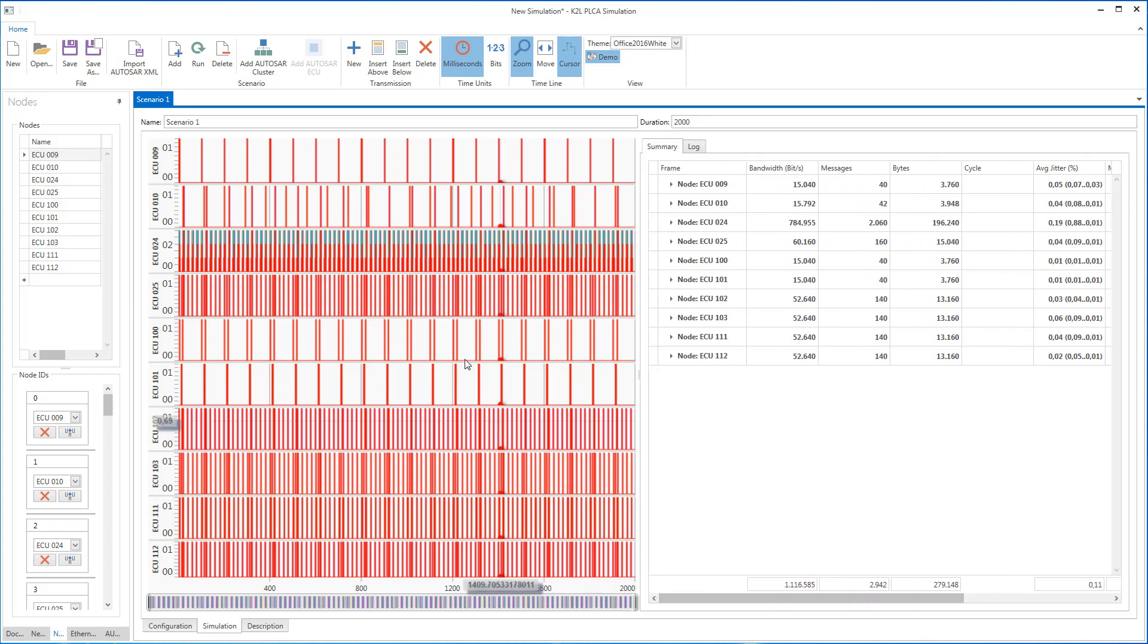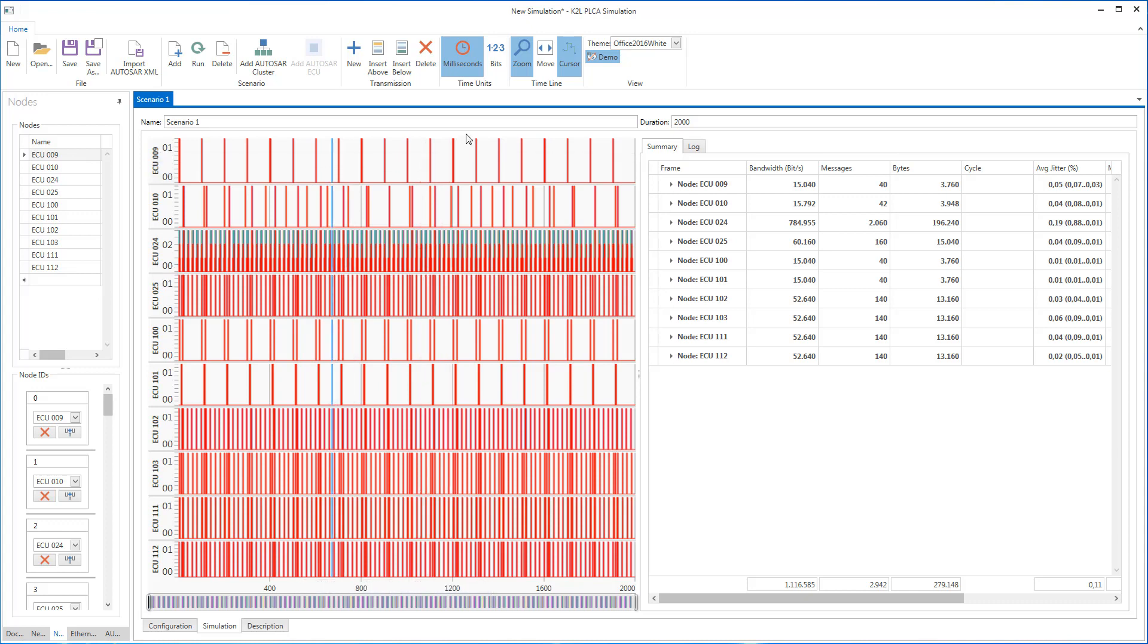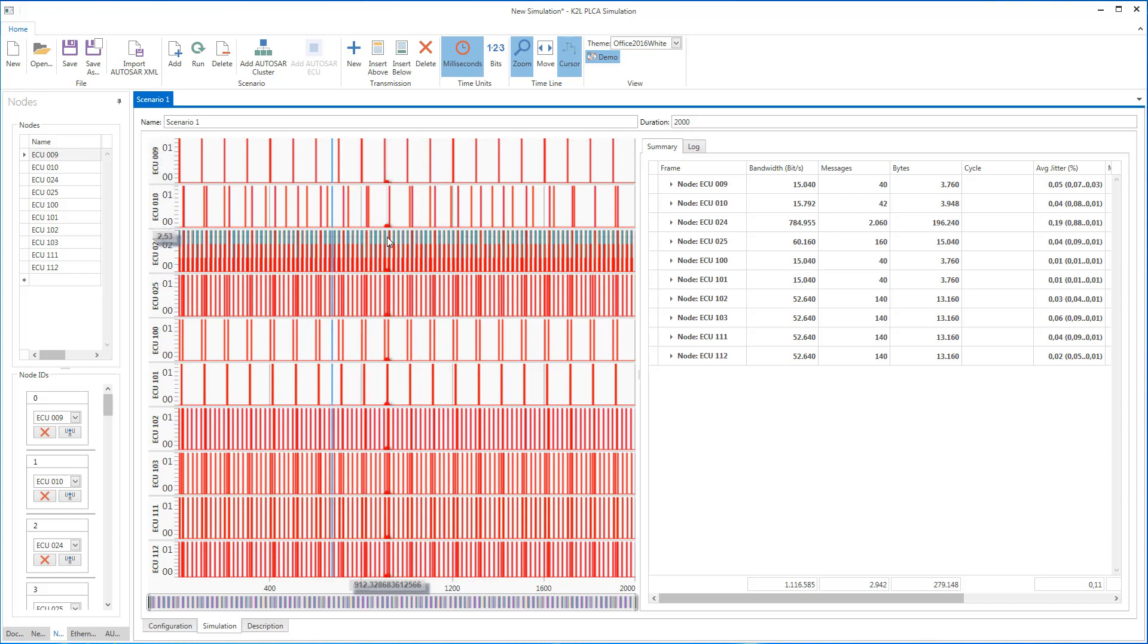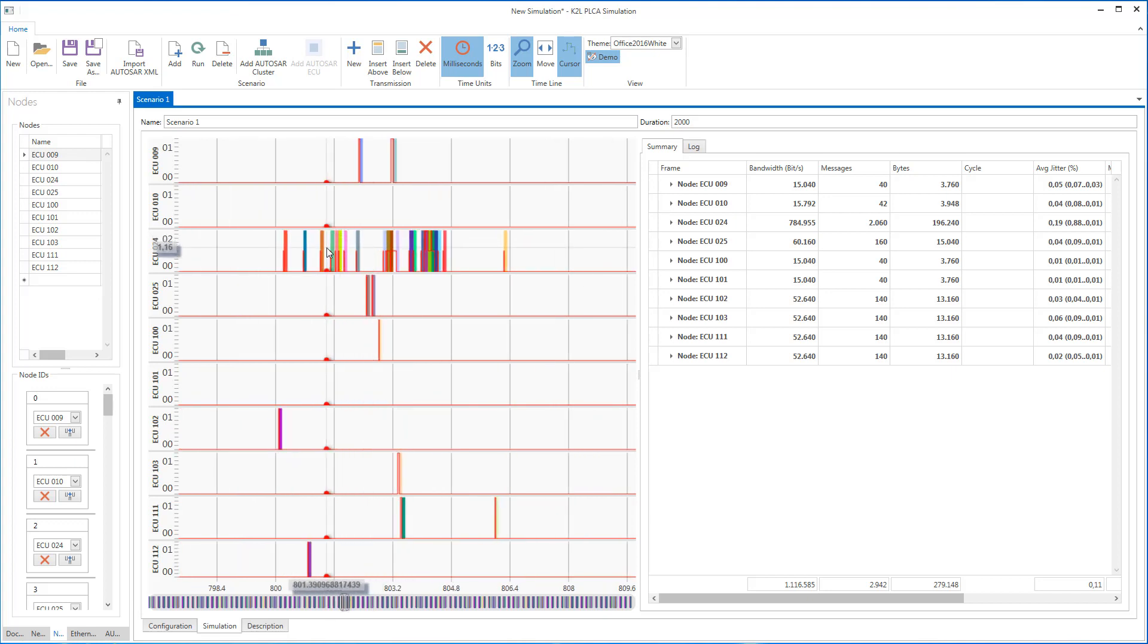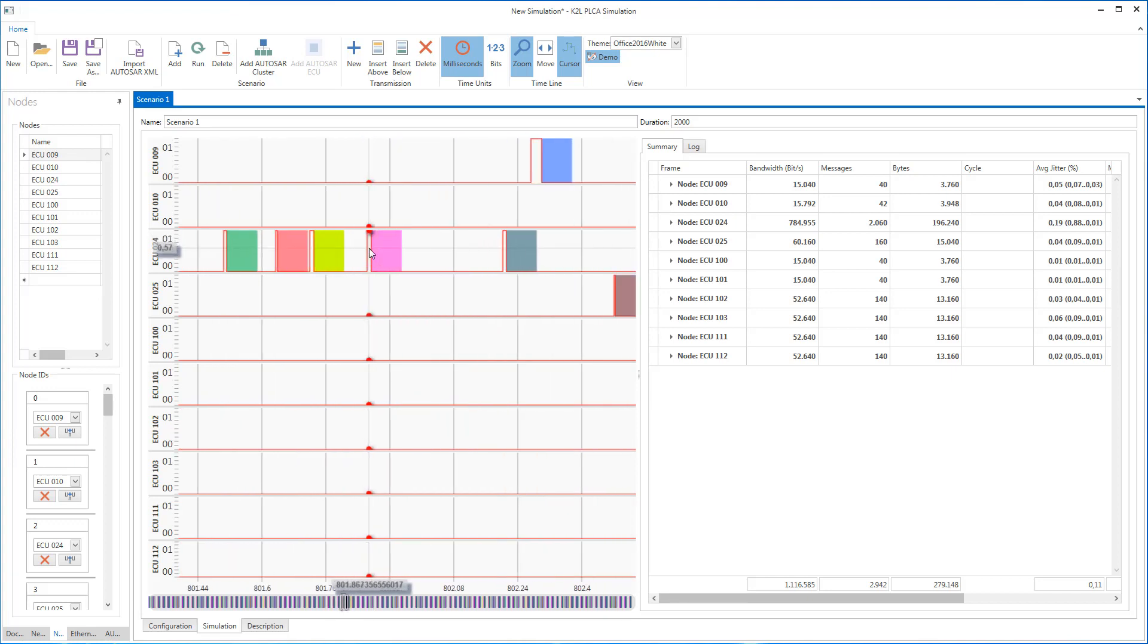In order to facilitate a more detailed analysis, you can zoom into the visualization of the bus traffic. The red lines for the different ECUs indicate how many Ethernet frames are waiting to be sent out at a given point in time.